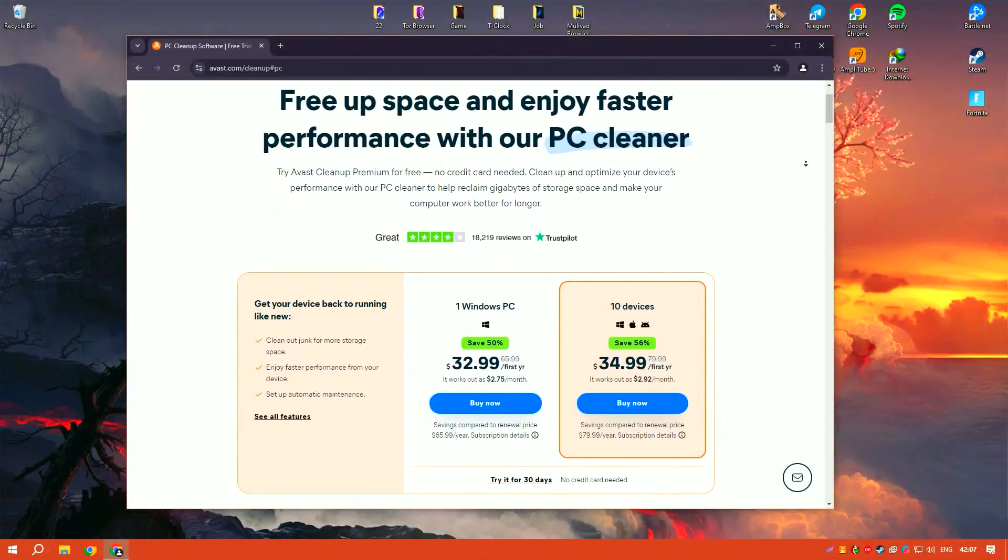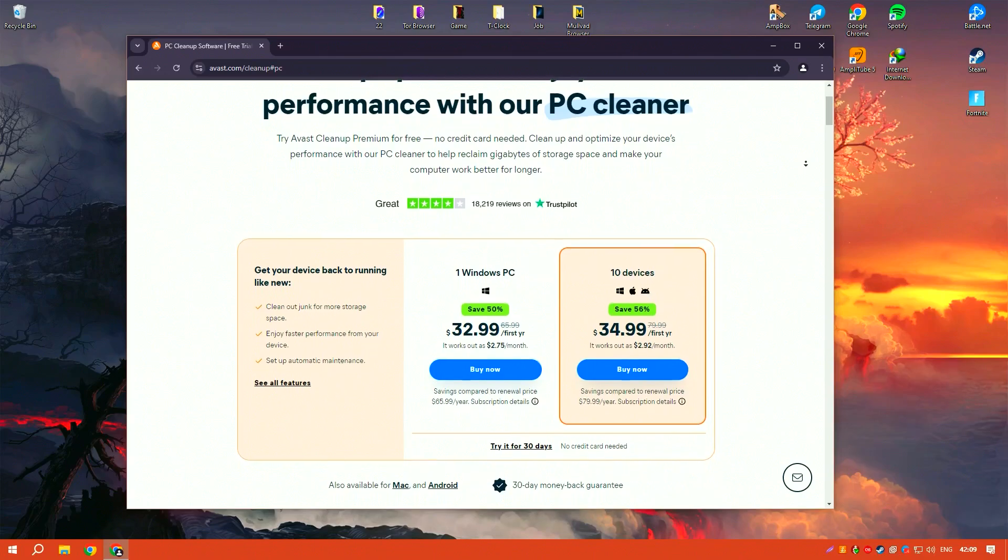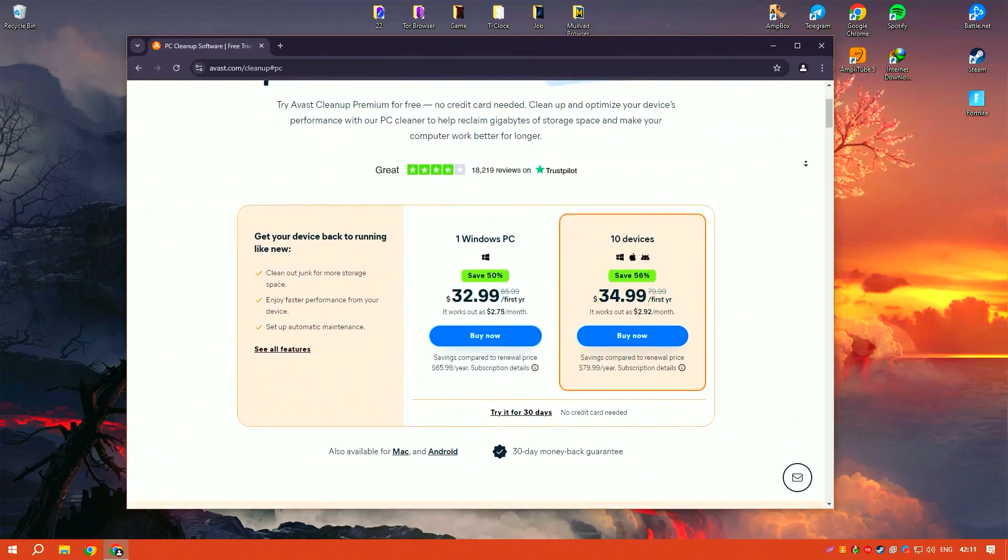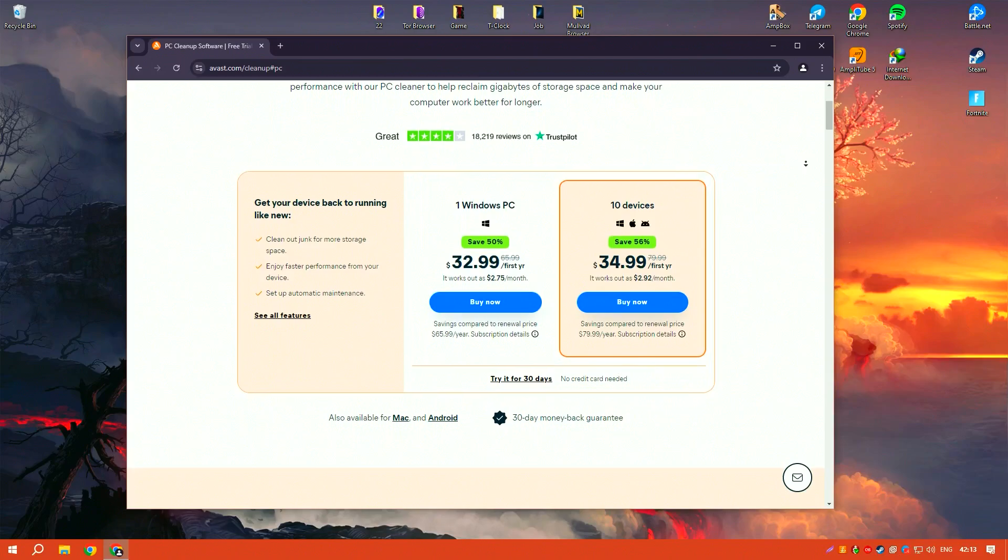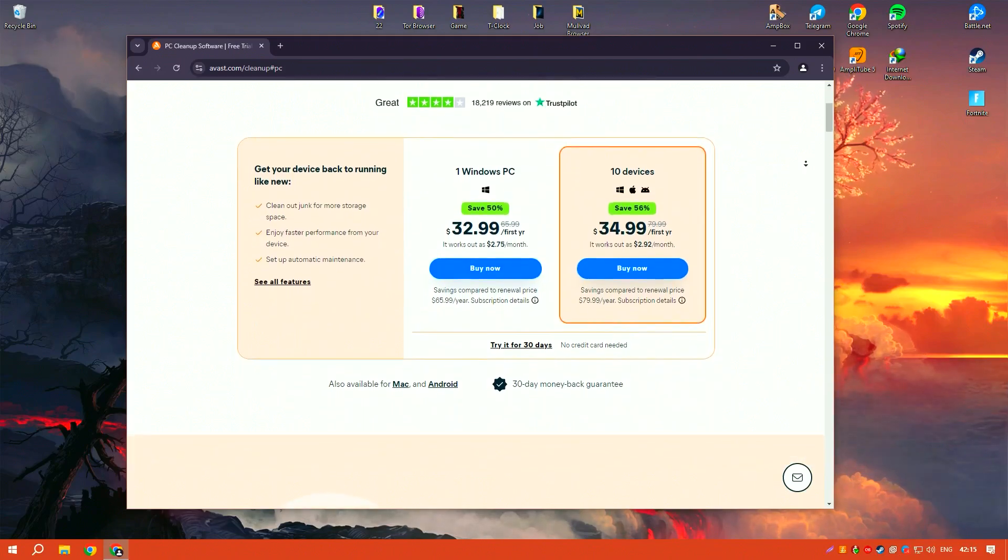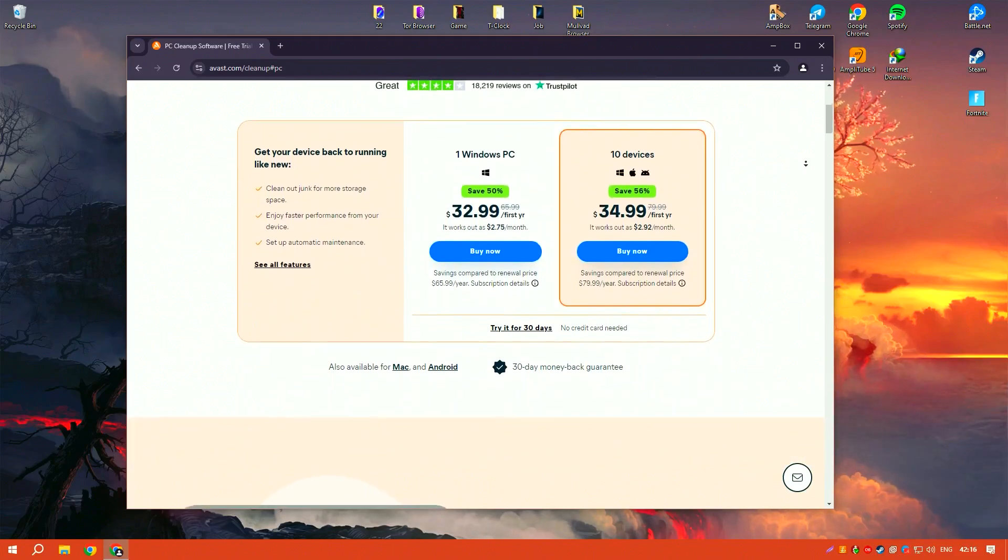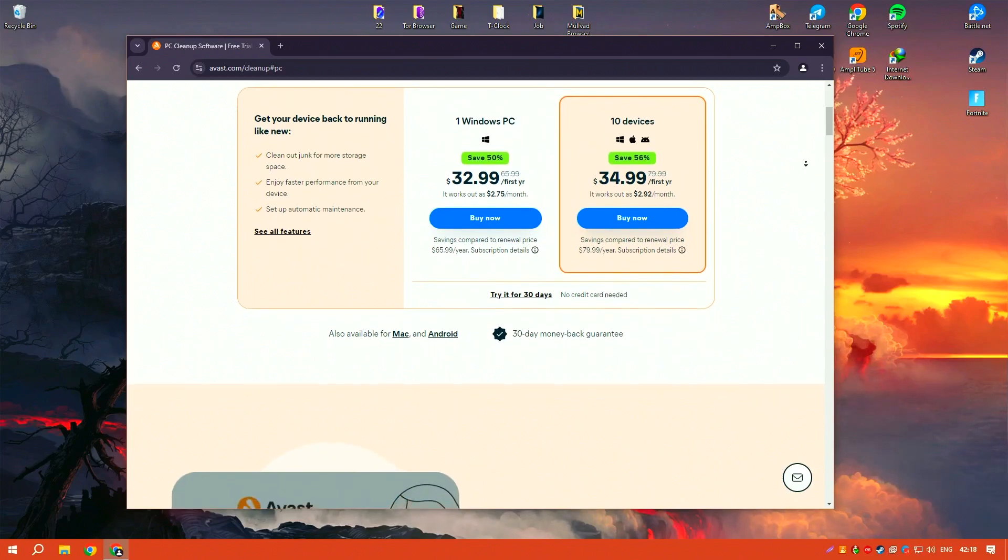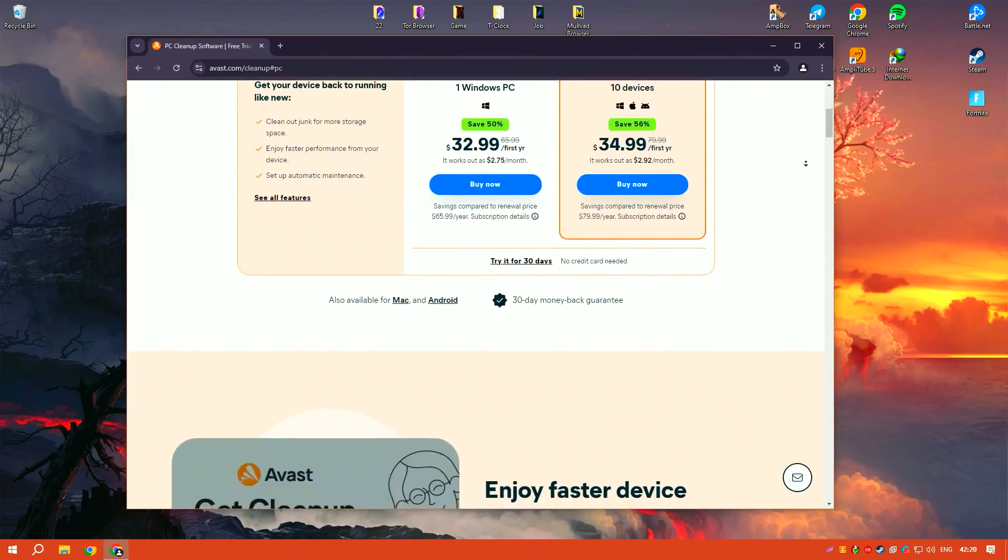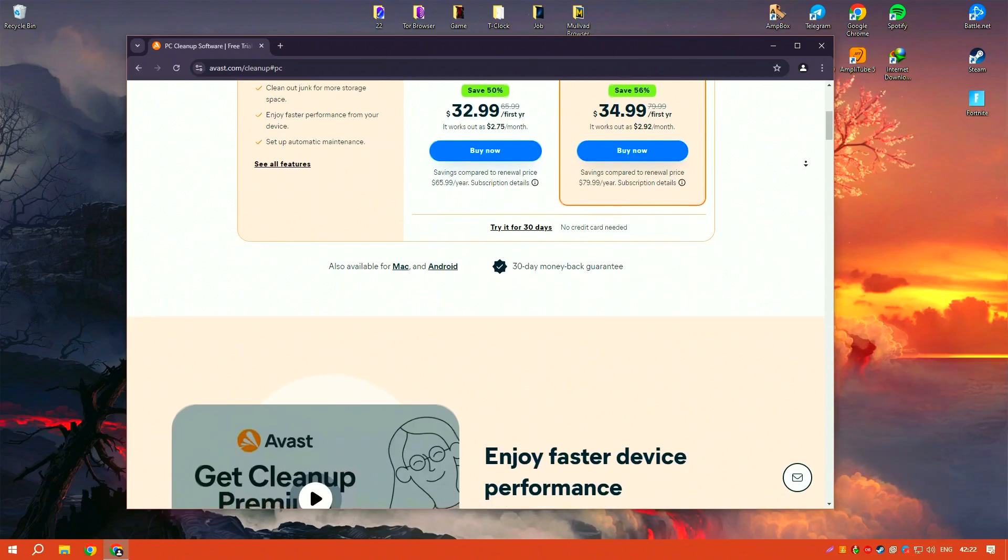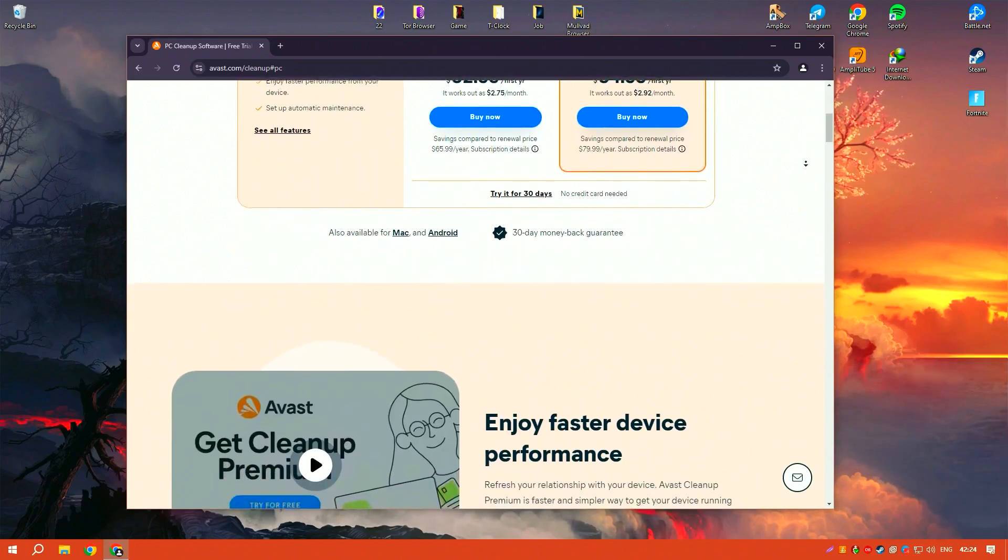Avast Cleanup Premium is a comprehensive PC optimization tool designed to improve the performance and speed of your computer by removing unnecessary files and optimizing system settings. Its user-friendly interface and powerful features make it accessible to users of all skill levels.